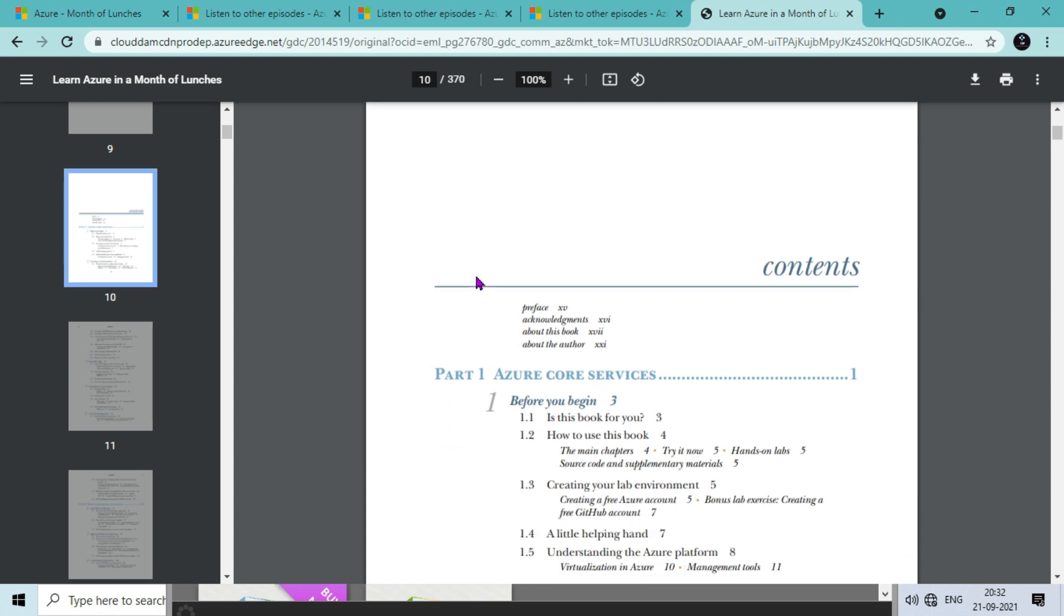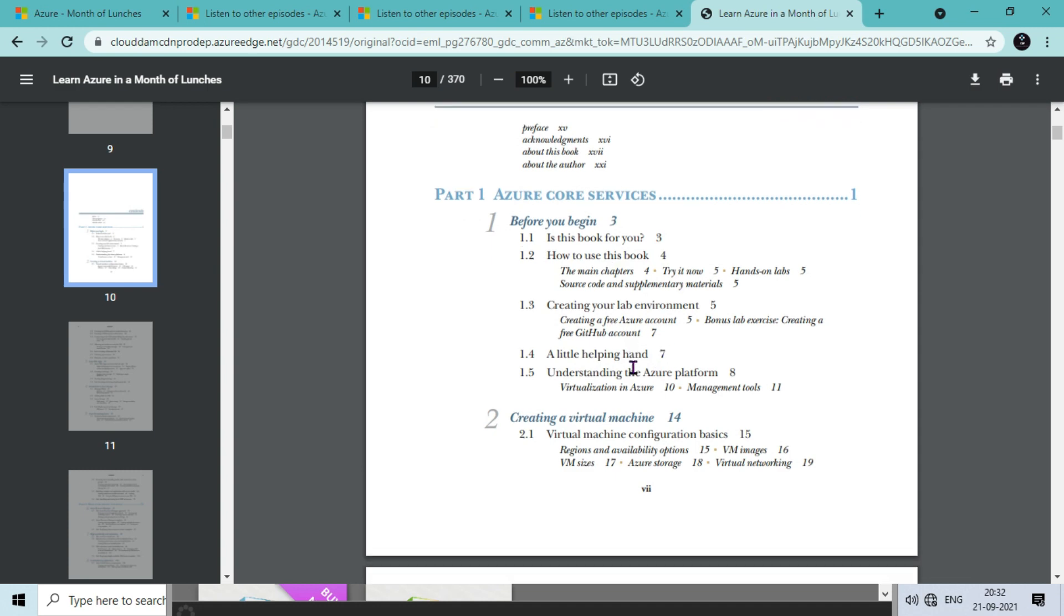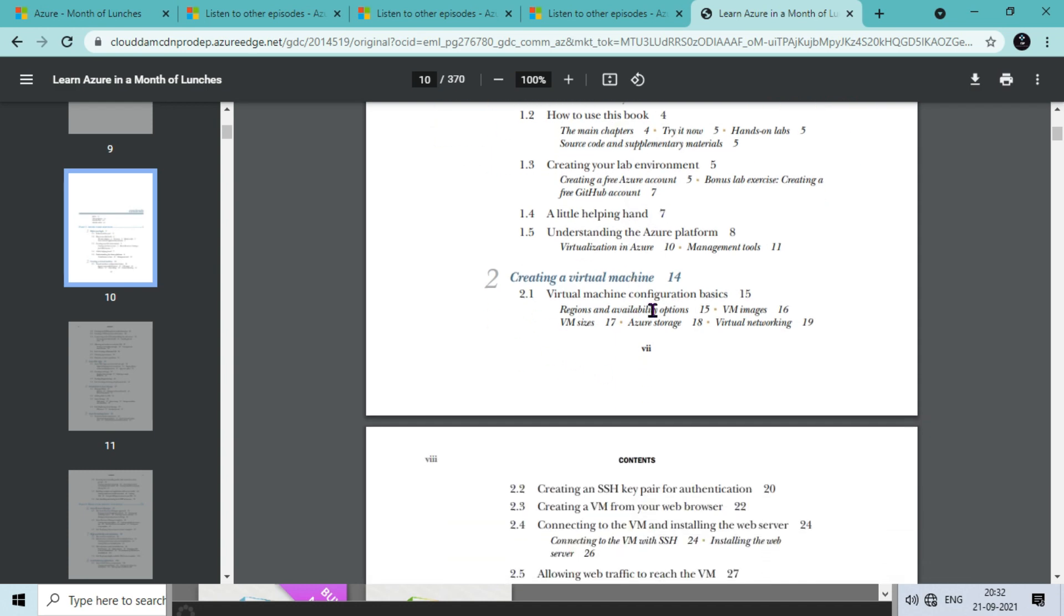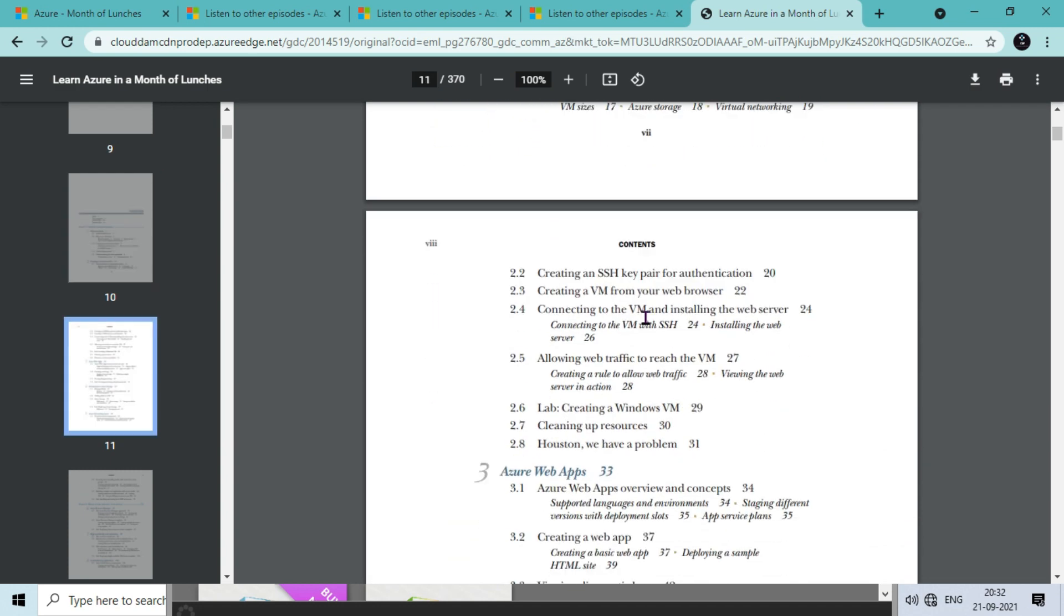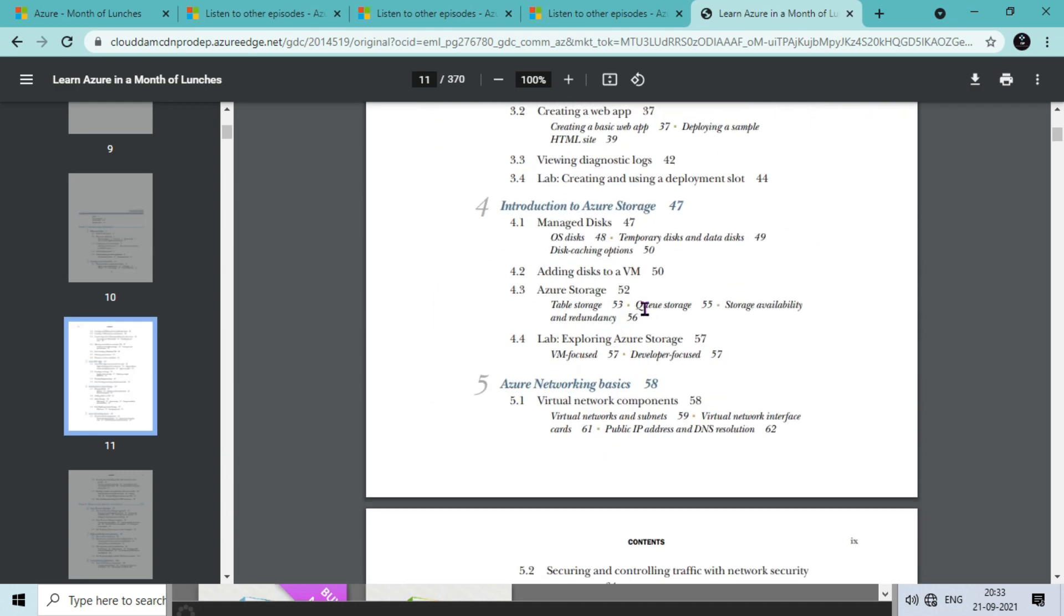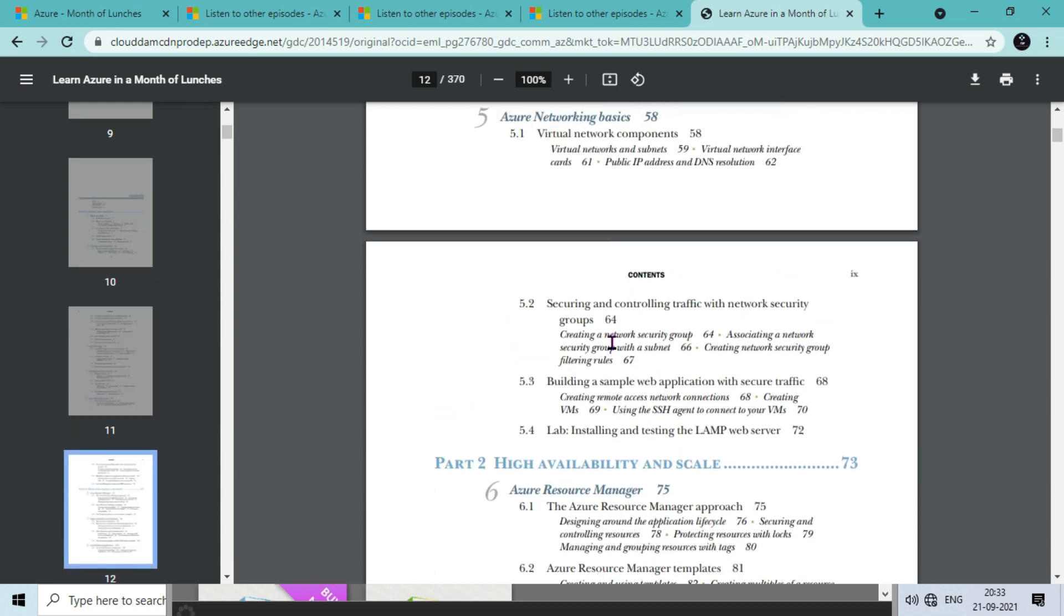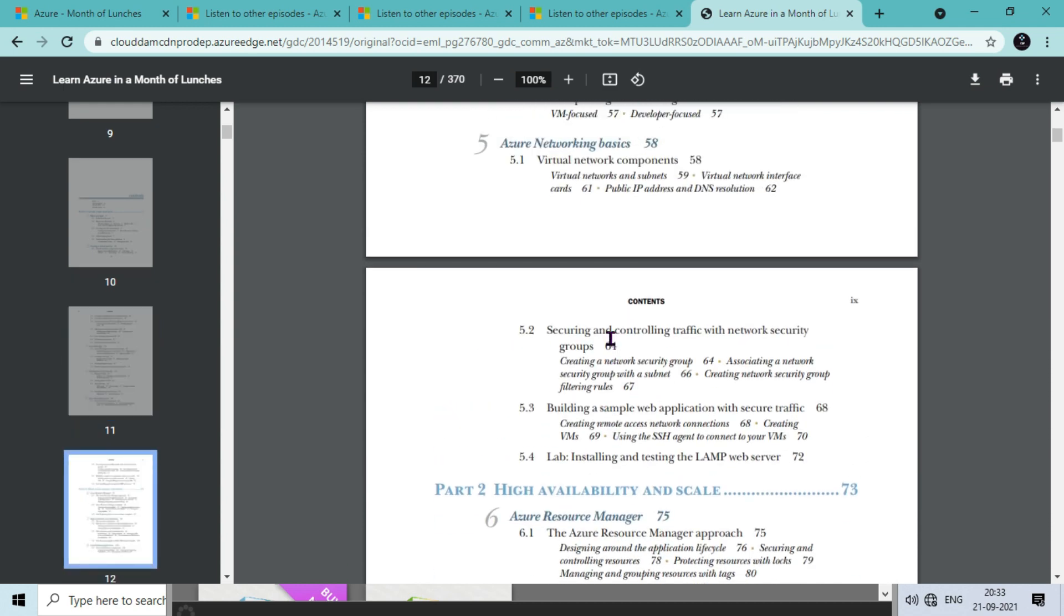Once you go to the content on this ebook, on page number nine you will see the content - how this book helps you, then creating a virtual machine, Azure web application, Azure storage, networking services. These are with concepts and lab-based as well, step by step.